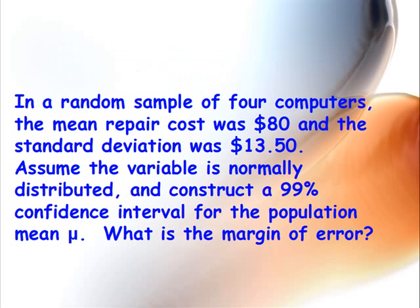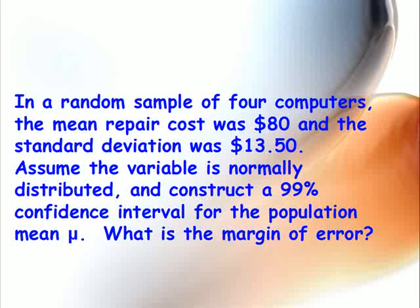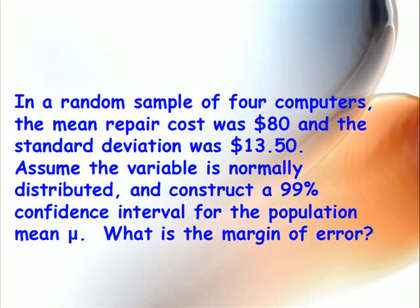The problem we'll consider is: in a random sample of four computers, the mean repair cost was $80 and the standard deviation was $13.50. Assume the variable is normally distributed and construct a 99% confidence interval for the population mean mu. Finally, determine what the margin of error is.